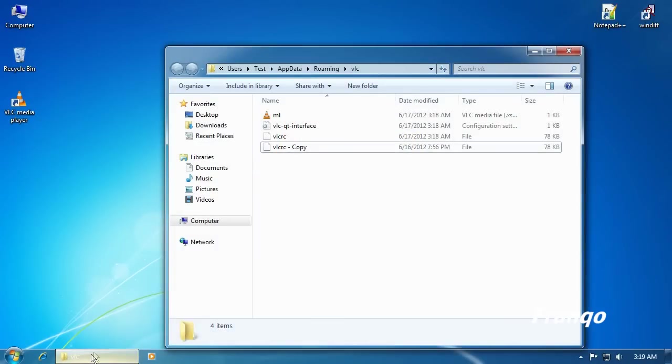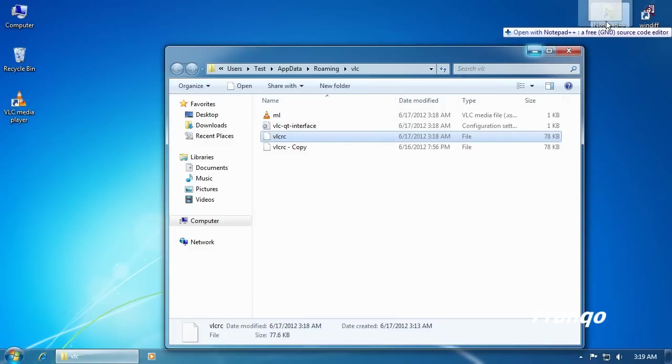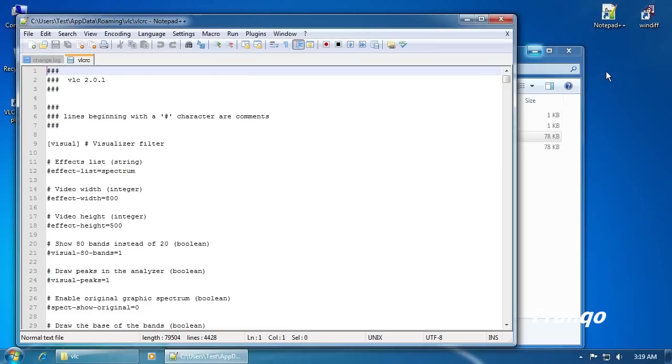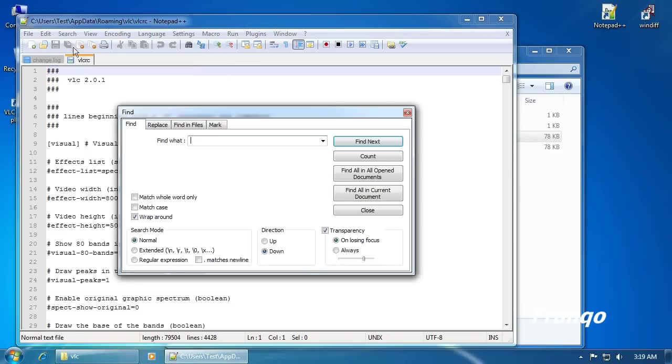I will open the VLC folder and drag the VLCRC file to my Notepad++ shortcut. To quickly find what I am looking for, I will search for the word Repeat.